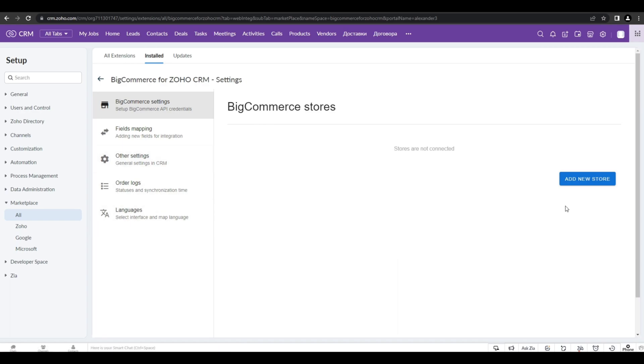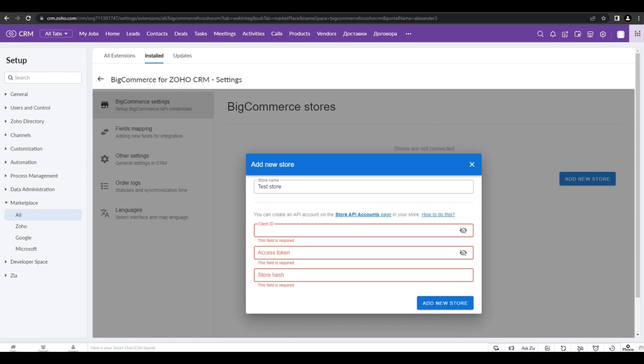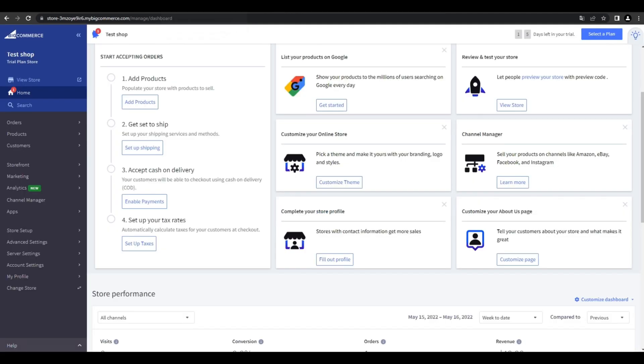And now, let's connect our first store. First of all, let's name it and then you'll have to fill three different fields. To do that, you have to open your BigCommerce store.